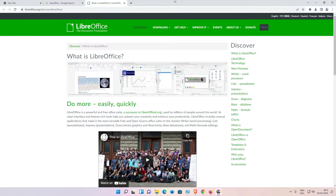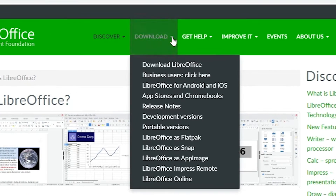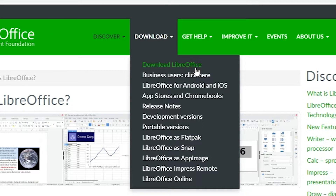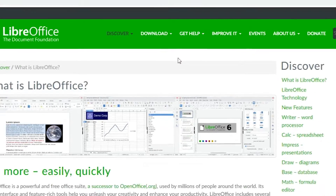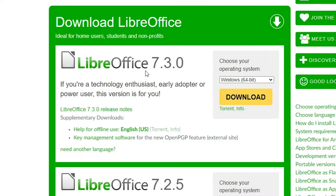Here is the LibreOffice official website. Then just go to the Download section. Here is the download — click here. We find 'Download LibreOffice' — just click on Download LibreOffice. Here is the latest version; always go with the latest version of LibreOffice.